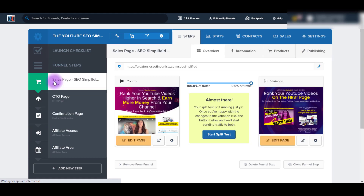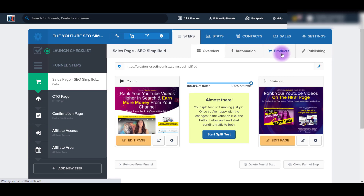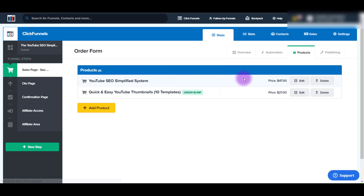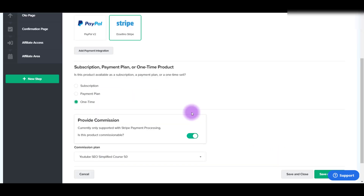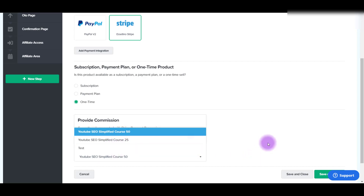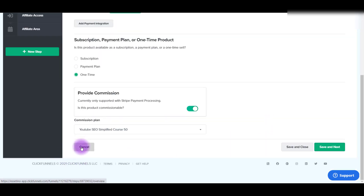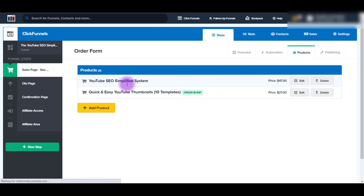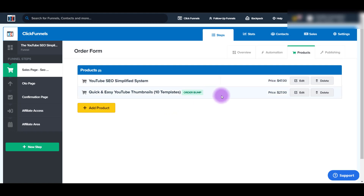The sales page has two products - our YouTube SEO Simplified System and then an order bump. So on this sales page there are two products. What you need to do is click Edit and scroll down where it says Provide Commission - is this product commissionable? You need to make sure it's turned on and it's green. Then they're going to ask you which commission plan - those were all the commission plans we created back in the beginning. You need to make sure to set that and save it. You need to do it for each product if you want to give commission on them as well.